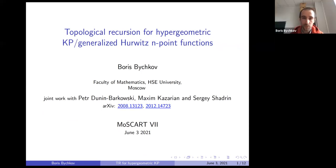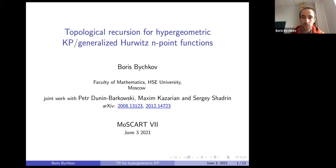First I would like to thank Loran and Sergey for organizing this beautiful workshop. I'll continue Peter's talk and we'll talk about topological recursion for generalized Hurwitz functions. This is joint work with Peter, Maxim, and others.